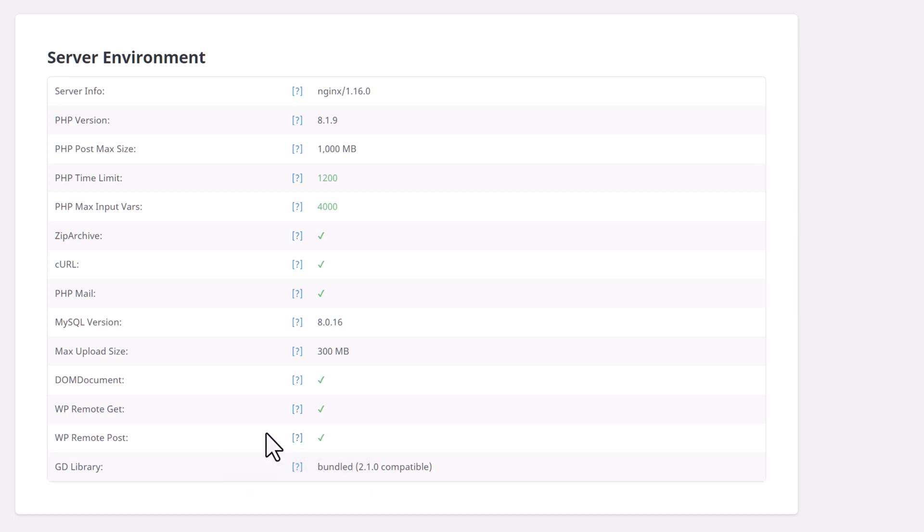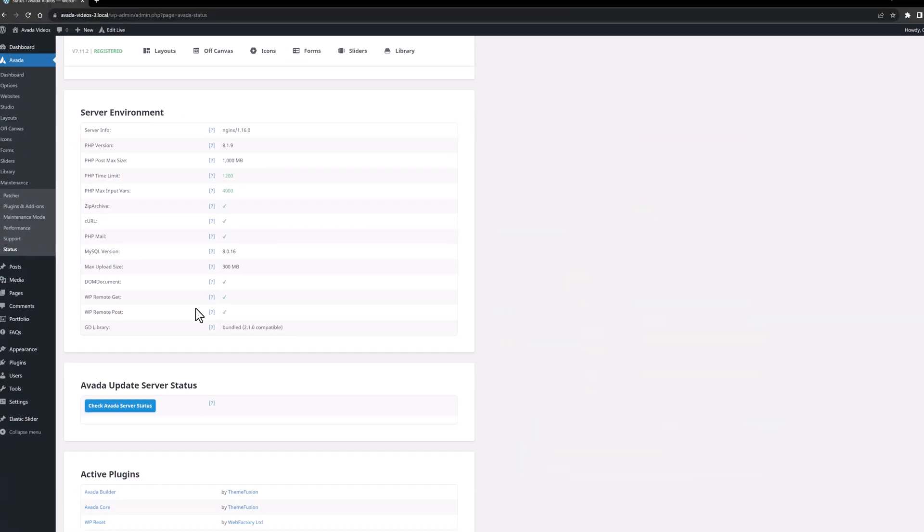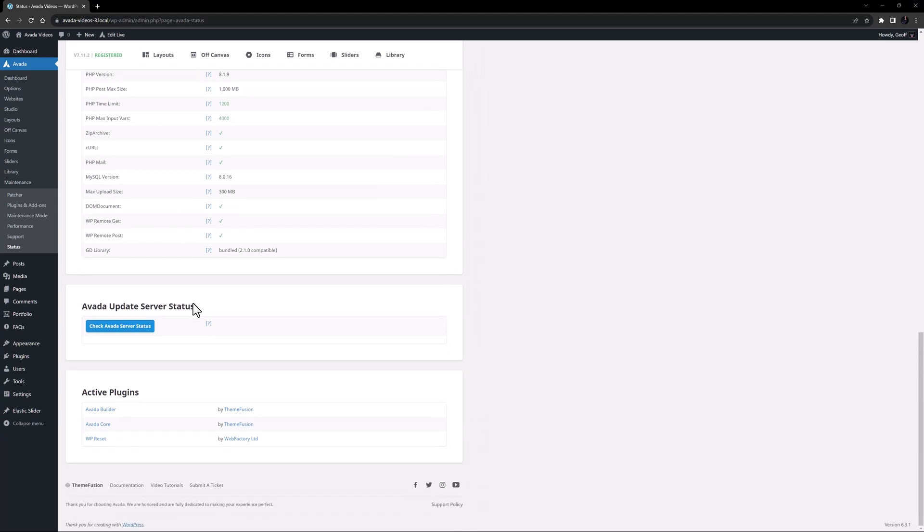Again, if there are any values highlighted in red here, these should be investigated and fixed. For more details on these settings, please see the How to Adjust System Status Limits document, linked in the description below.